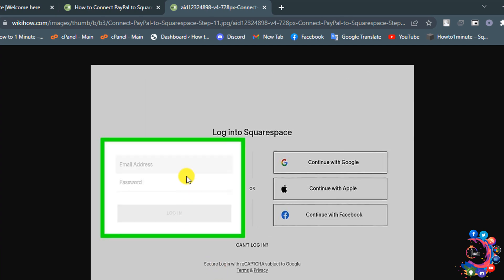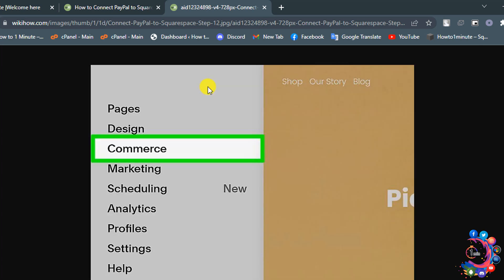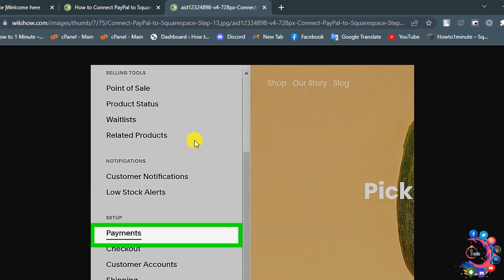Now you have to log in to your Squarespace account. You will need the PayPal Merchant ID you copied earlier. Once you log in to your Squarespace account, in your home menu click on Commerce.